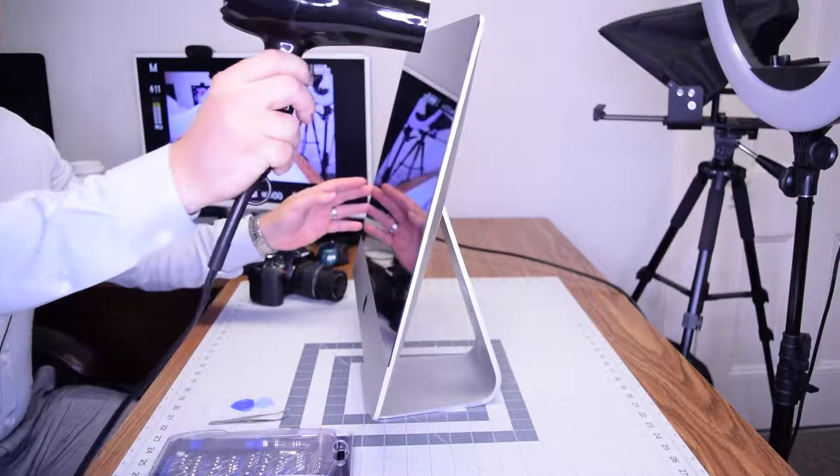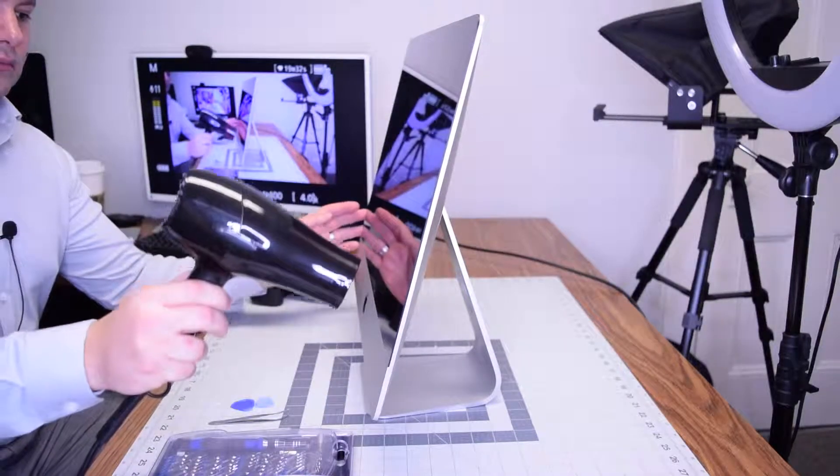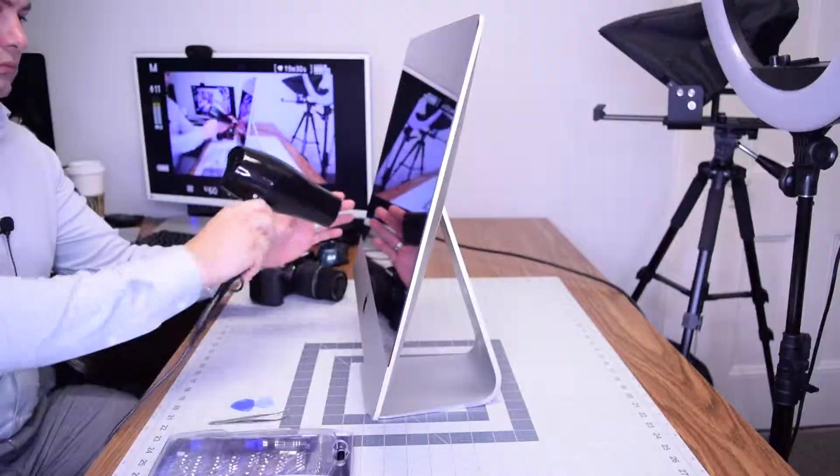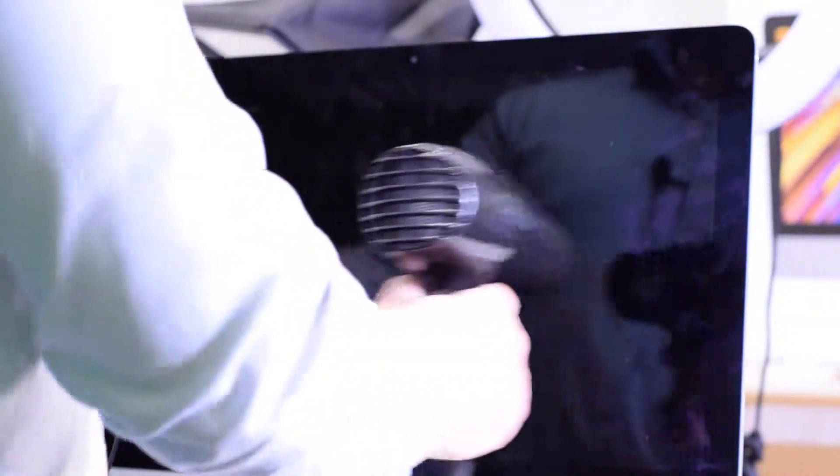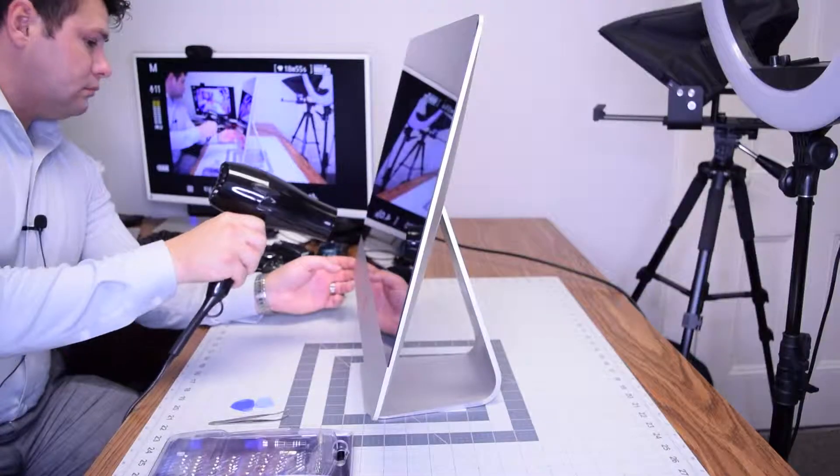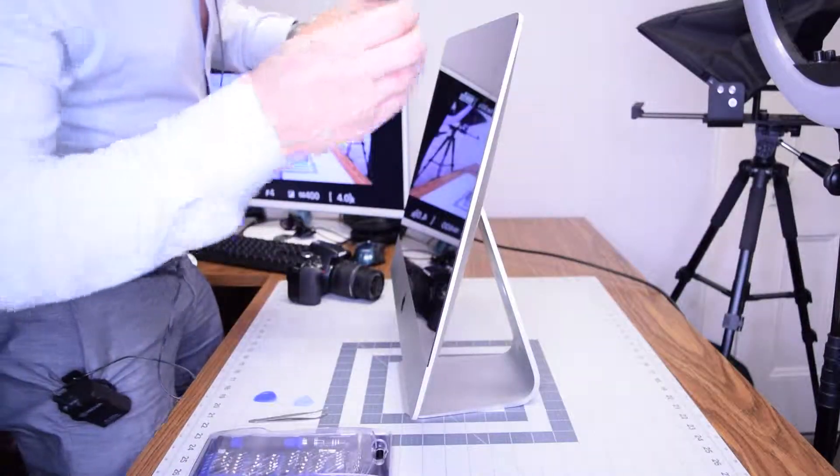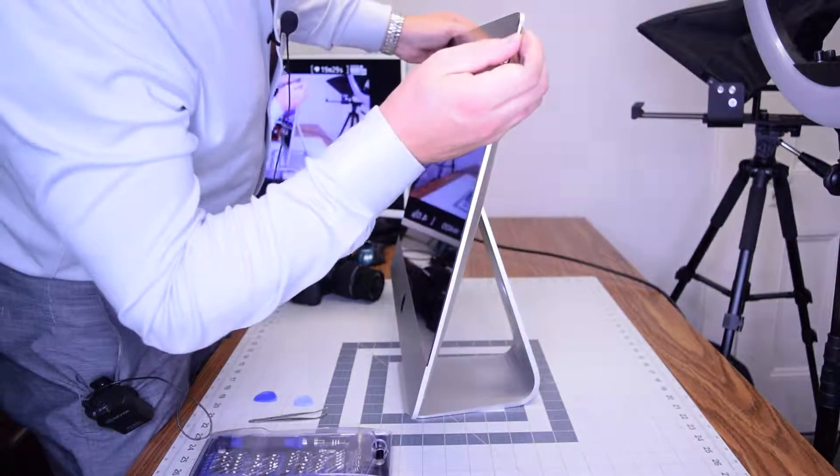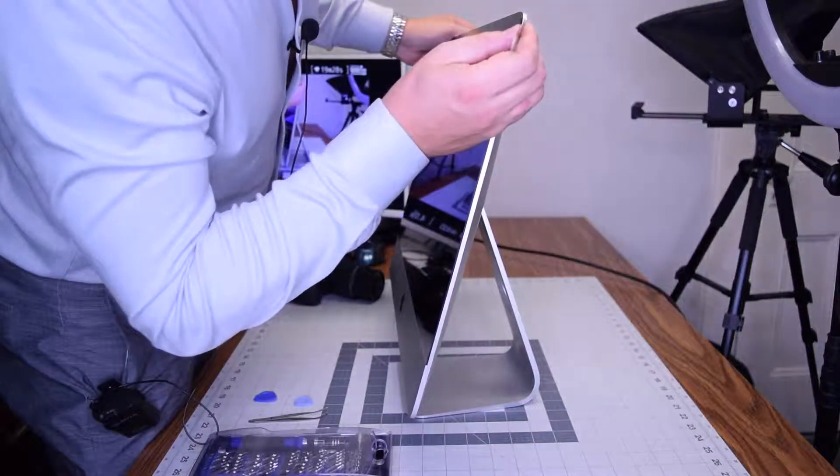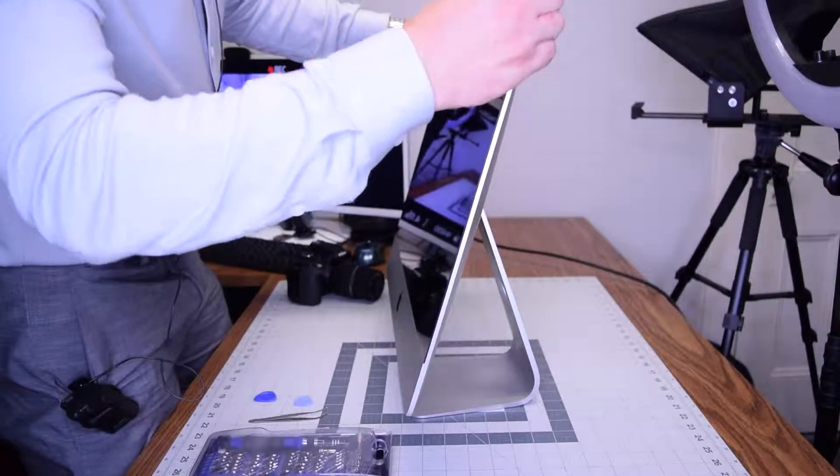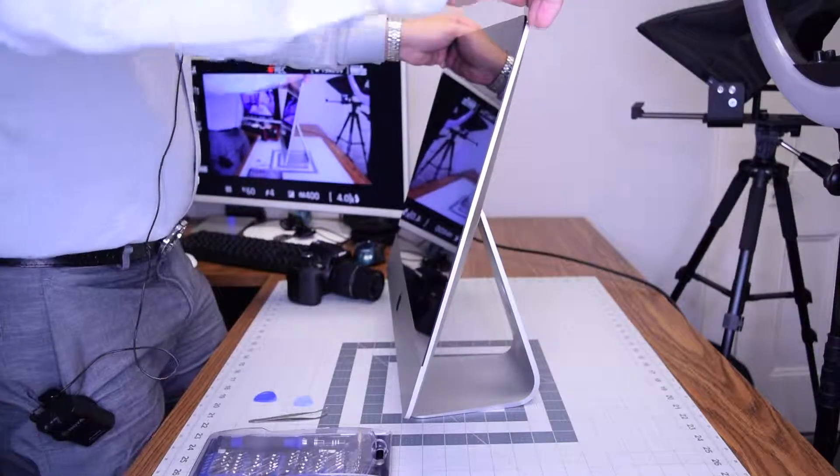Begin by heating up the glue that's securing the screen to the iMac. It's glued on, so go ahead and heat it up for about four or five minutes to make sure it's nice and soft, then start prying in with a sharp tool at one of the corners.